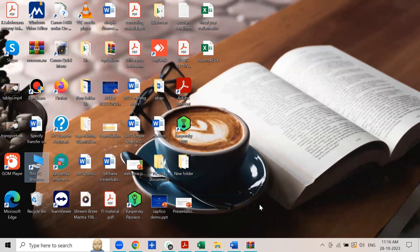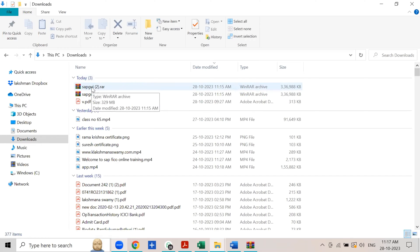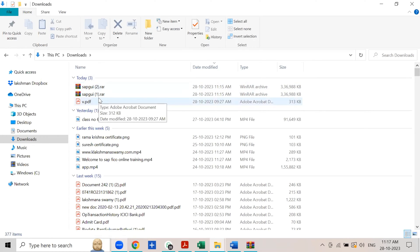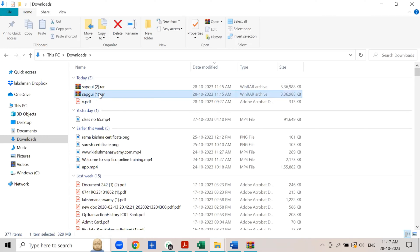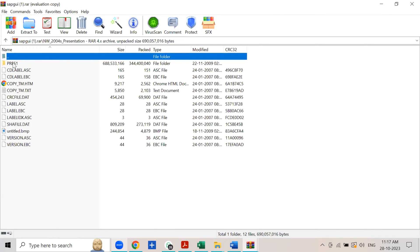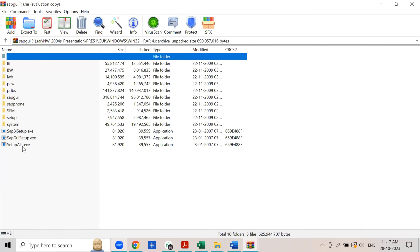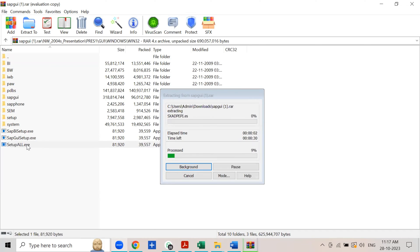Go to the Downloads folder. Double-click on the SAP GUI file — the program may appear twice as SAP GUI 1 and SAP GUI 2. Double-click on the SAP GUI program, then double-click on the Windows 32 folder, then double-click on the setup executable file. It takes a little bit of time to open the file.